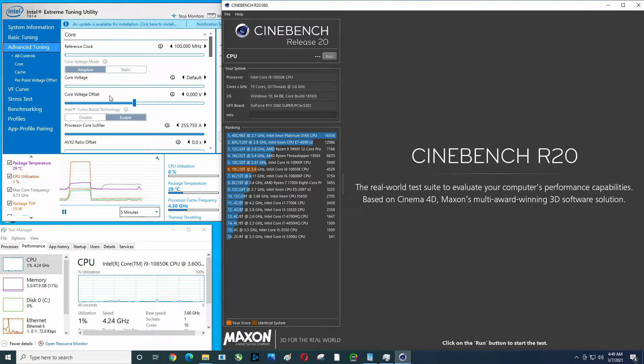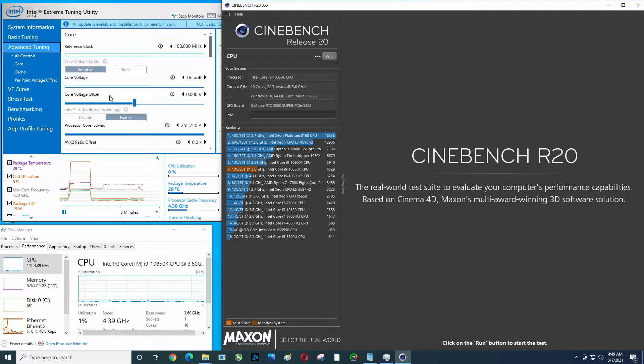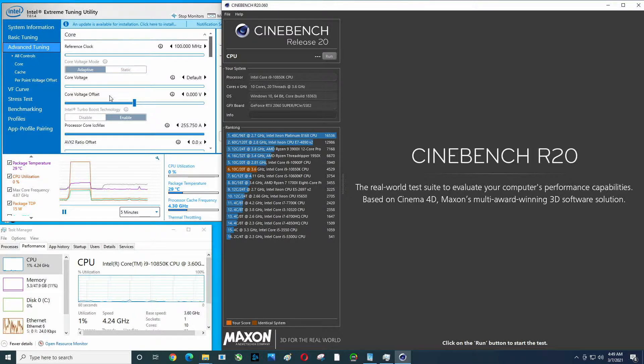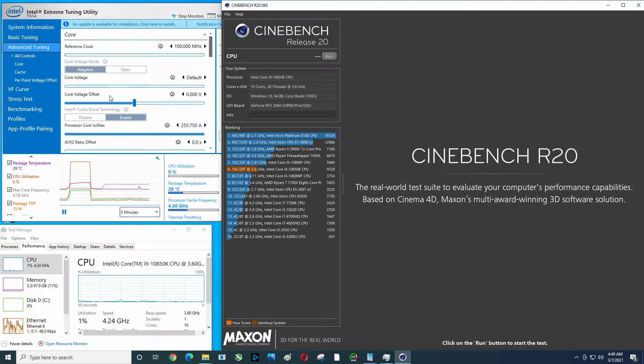Hey there YouTubers, I had a viewer request to take the i9-10850K and run Cinebench R20 with turbo enabled and then turbo disabled. On the screen upper left we've got Intel's Extreme Tuning Utility that's going to let us see package temperature, CPU utilization, max core frequency, and package TDP.